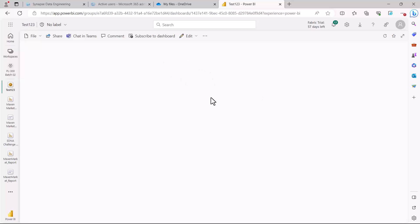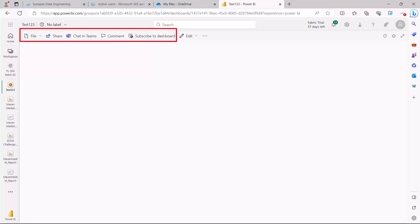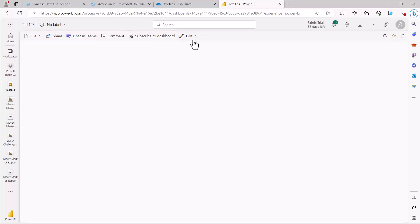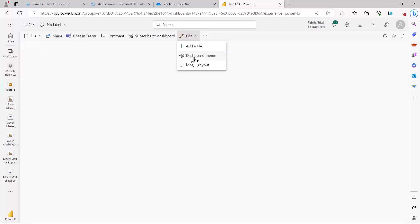Here you can see what is on the screen and there is nothing right now. We have plenty of options that are similar to what we have already seen in the report and they have the same functionality. But under Edit, I have these options: the first is 'Add a tile', the second is 'Dashboard theme', and the third is 'Mobile layout'. The mobile layout is exactly the same as we saw for the report.